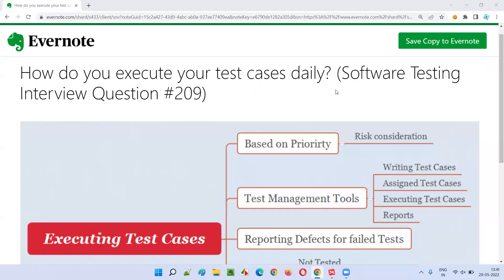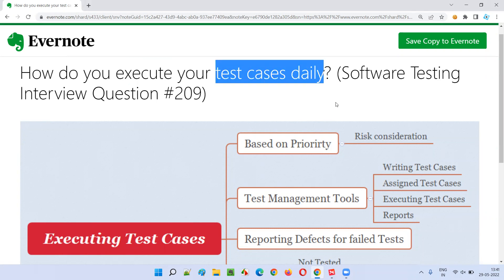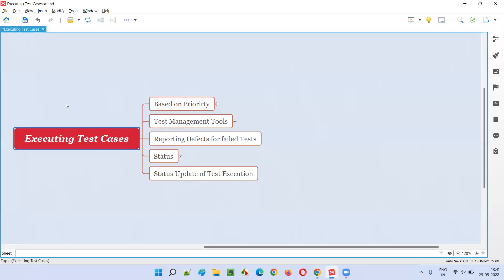Welcome to this session. I'm going to answer software testing interview question 209: how do you execute your test cases daily? This is a tricky question — interviewers genuinely want to know what happens at your workplace day to day. They want to find out whether you are a genuine candidate, which is the ultimate reason this kind of question is asked in interviews. So let's answer genuinely.